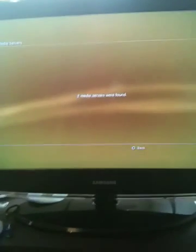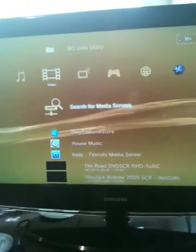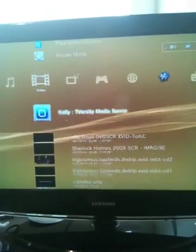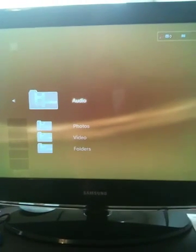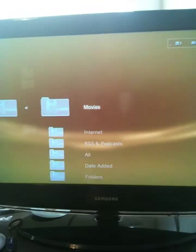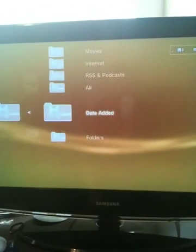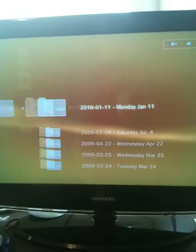As you can see here, it's showing me that my media server's found. I then click on T-Versity, X on that. It brings up a video. Go to that. And then I'll go to date added so I can find the movie that I've added.